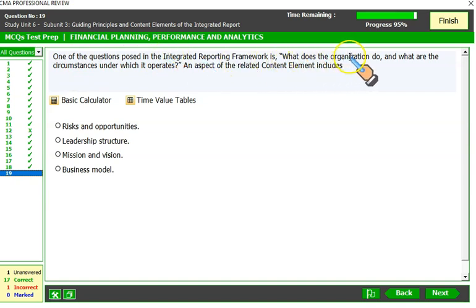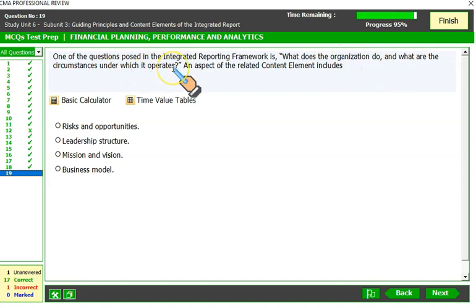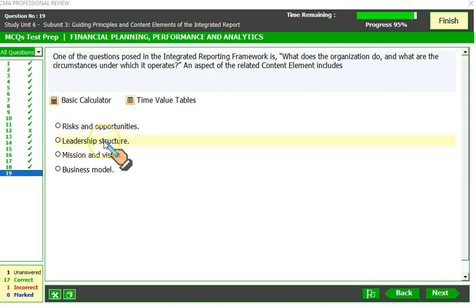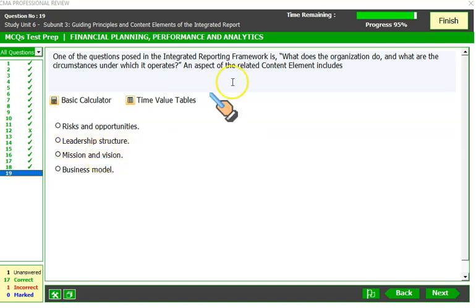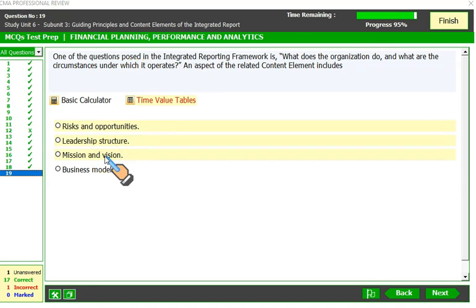One of the questions posed in the integrated reporting framework is: 'What does the organization do and what are the circumstances under which it operates?' Risks and opportunities is itself a content element. Leadership structure is an aspect of the governance content element. Mission and vision — that's the correct match: what the organization does and the circumstances under which it operates. This covers the market in which the company operates, its mission and vision, competitive landscape, needs of shareholders, changes in the external environment, and how the company deals with those changes — all contained in the organizational overview and external environment content element.